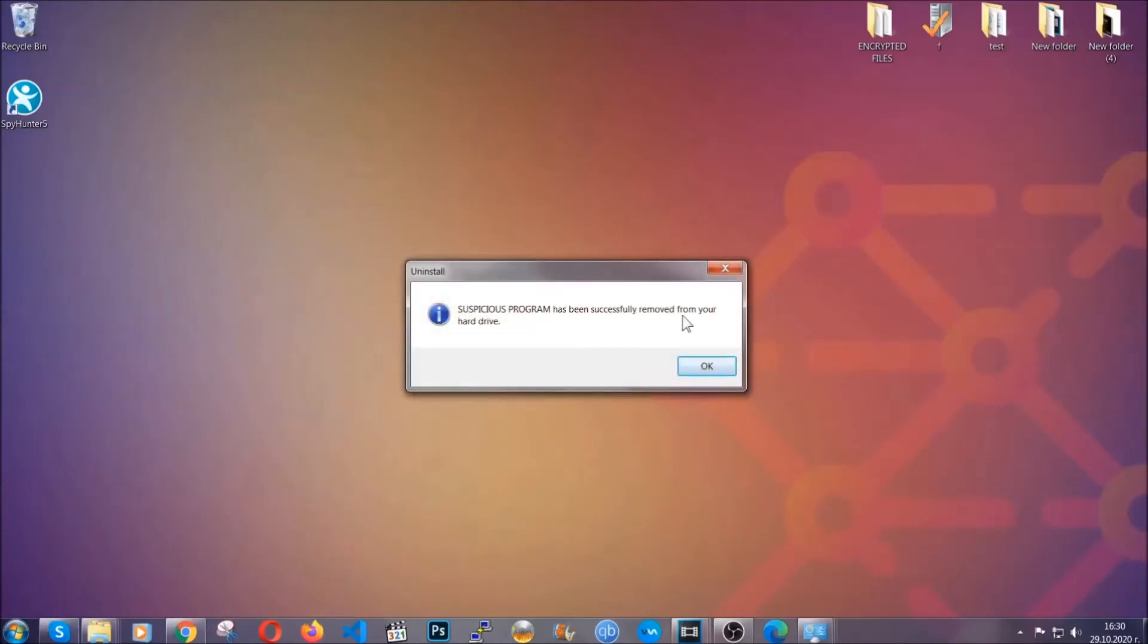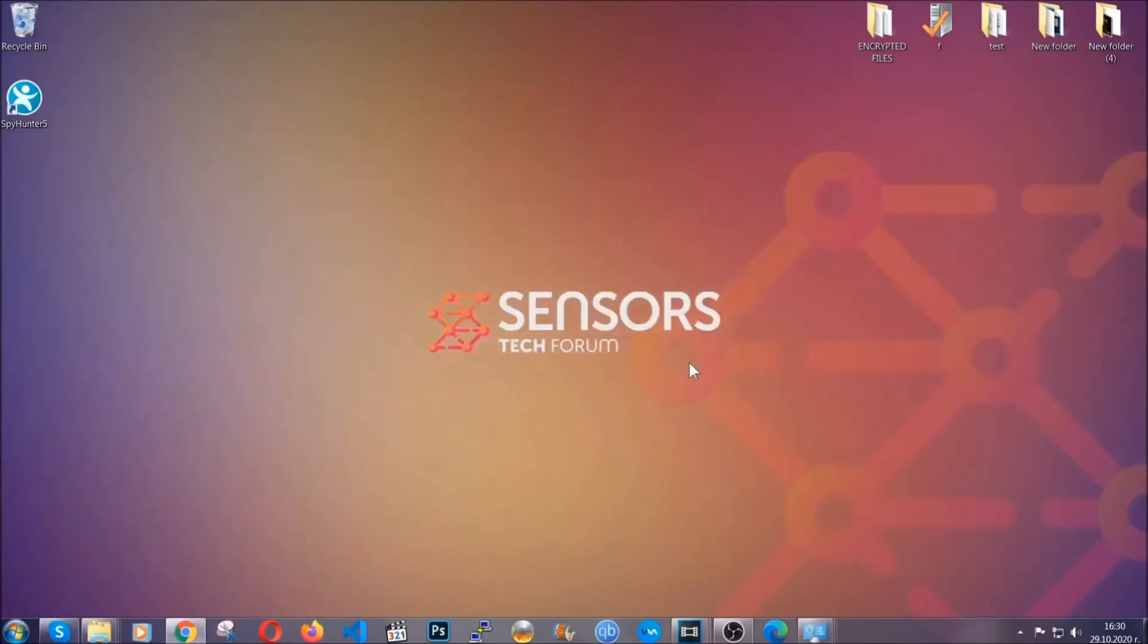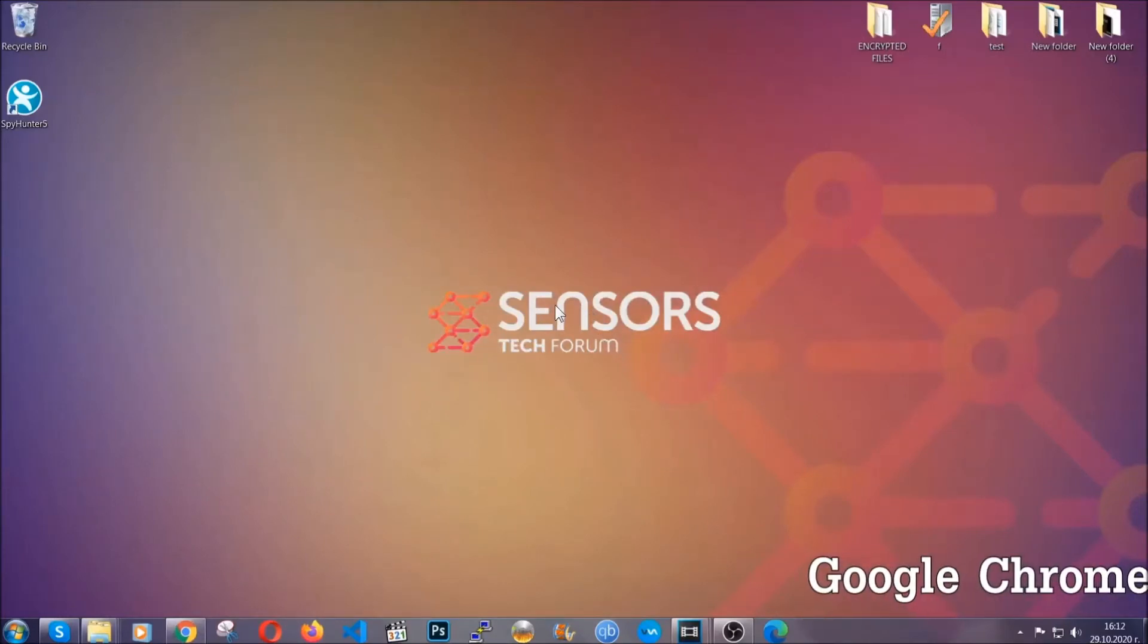And when the program is uninstalled all you have to do is clear up your web browsers. Now I'm going to take you through most of the browsers.